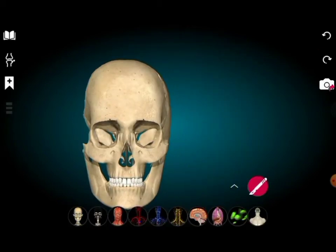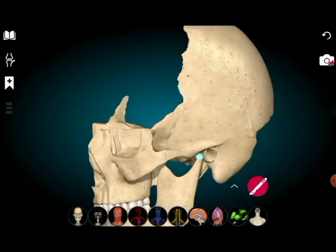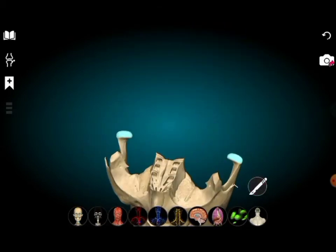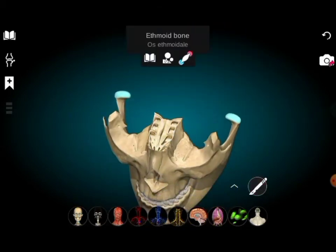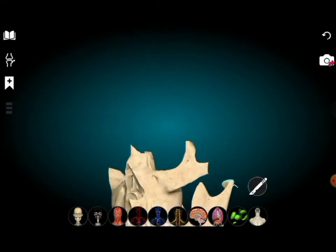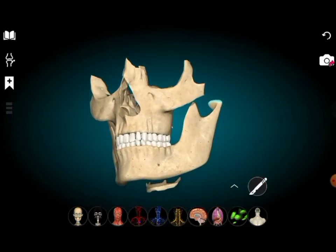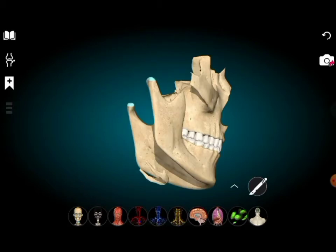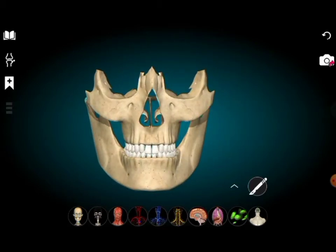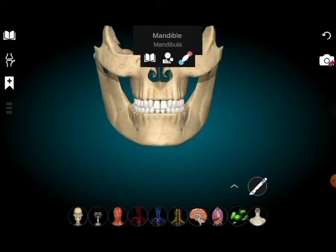Now we look at the facial bones. We remove all the cranial bones to see the facial bones. There are many bones so we need to identify them. The large bone at the bottom is the mandible — we keep it here to help identify the other structures.